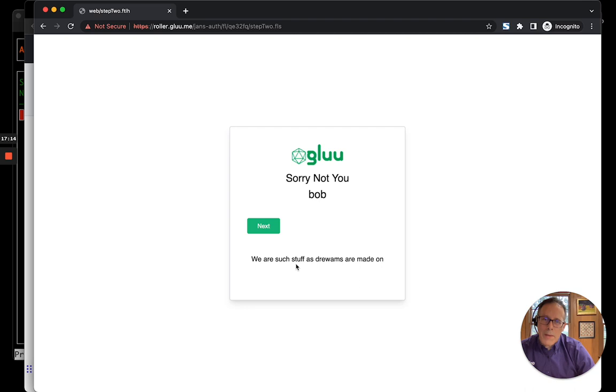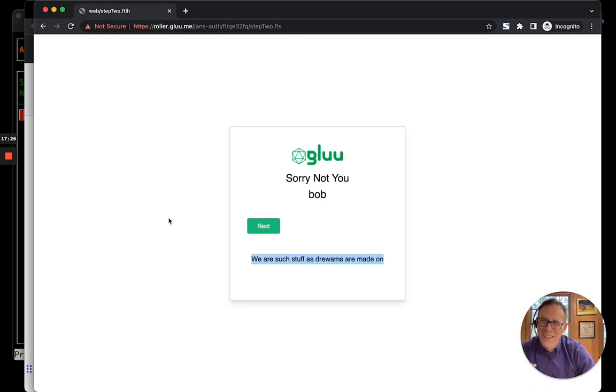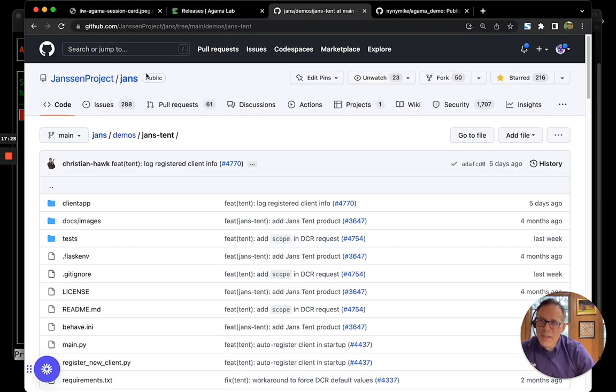We are the stuff as dreams are made on. It looks like I typoed Shakespeare. But that is what I text, what I typed. So, I guess it worked. So, that sort of concludes this overview.